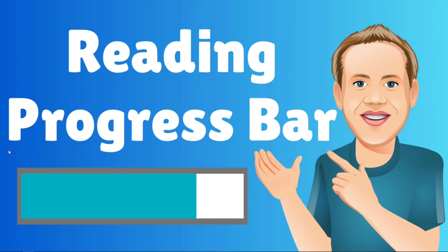Hey, it's Tom from WPWithTom.com, and in this video, I'm going to show you how to add a reading progress bar in WordPress. So let's dive in.